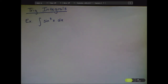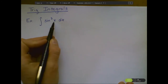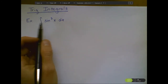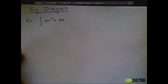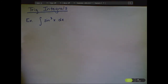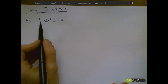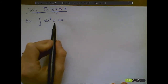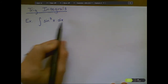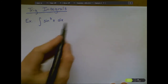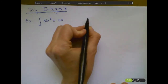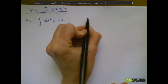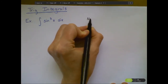Let's focus on computing some integrals where we have trig functions. Our first example is going to motivate the discussion for the rest of the video. Let's take the integral of sin cubed x dx. It looks pretty straightforward and simple, but it turns out to be rather difficult.